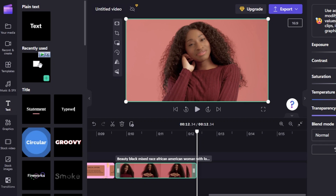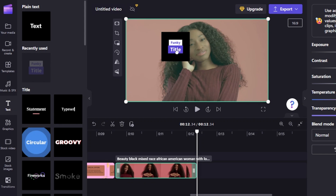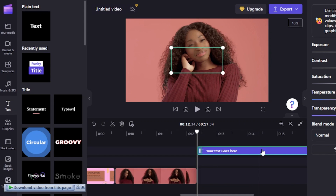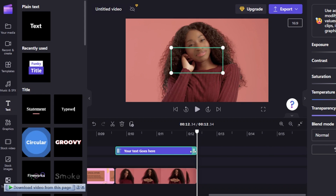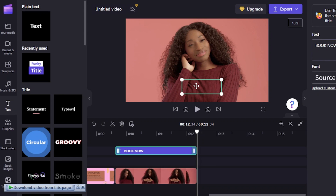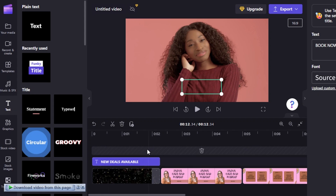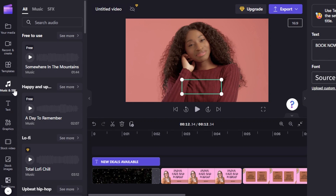I'm going to add text again by going to the text section and using the same font so it aligns with my brand. I drag and drop the text onto the video and position it above the footage, then enter what I want it to say. After that, I can also adjust and split footage and add music using the music and SFX section.